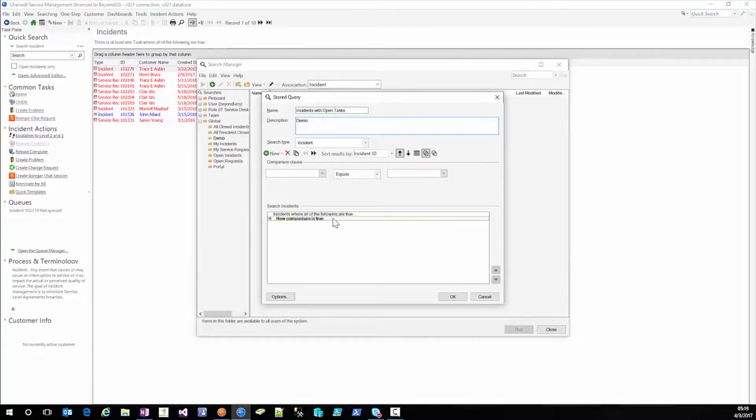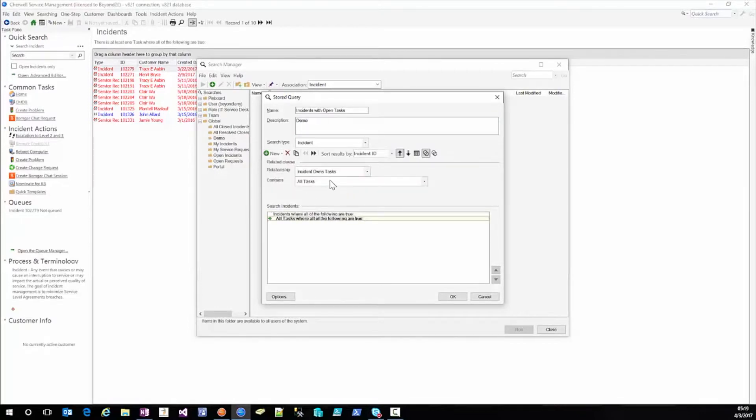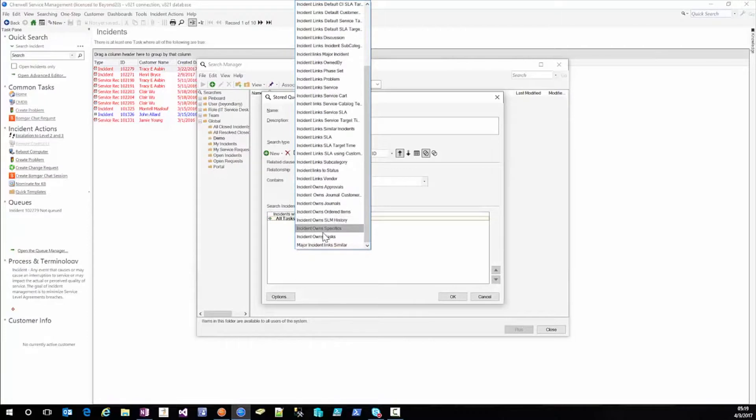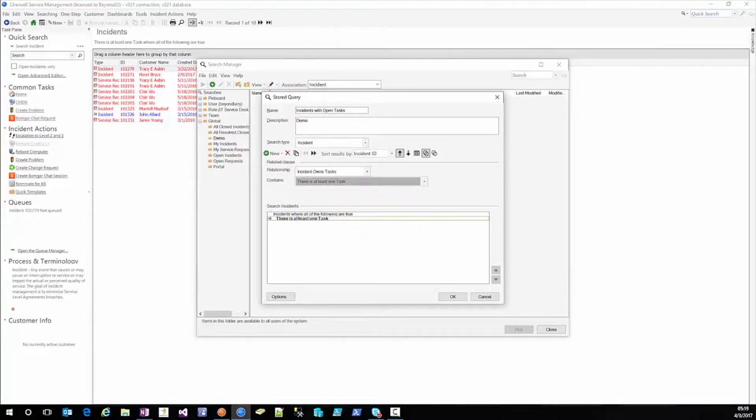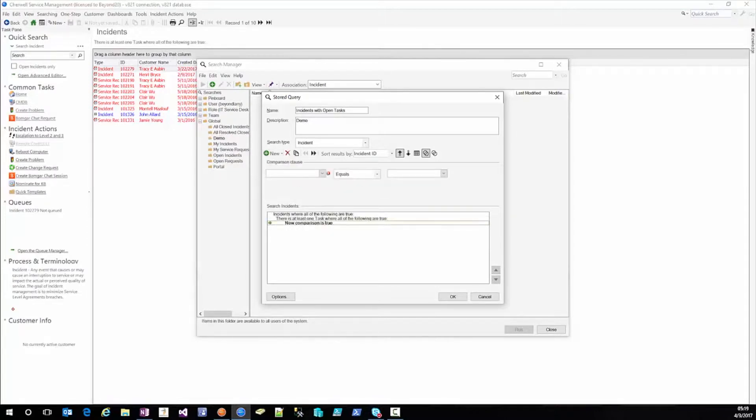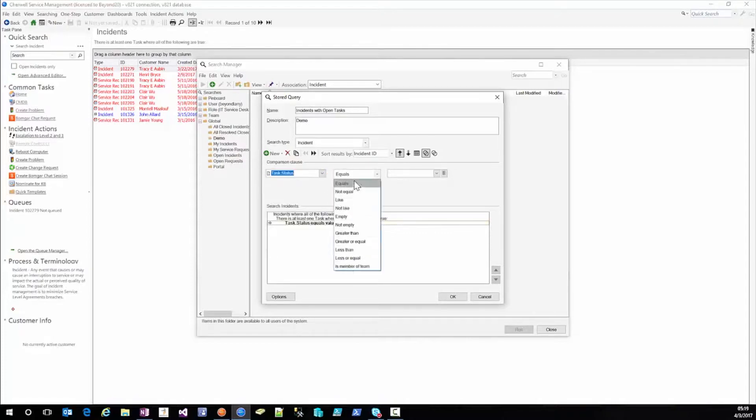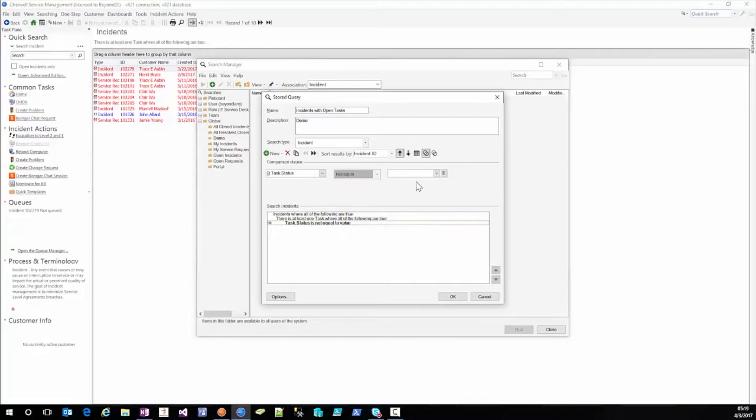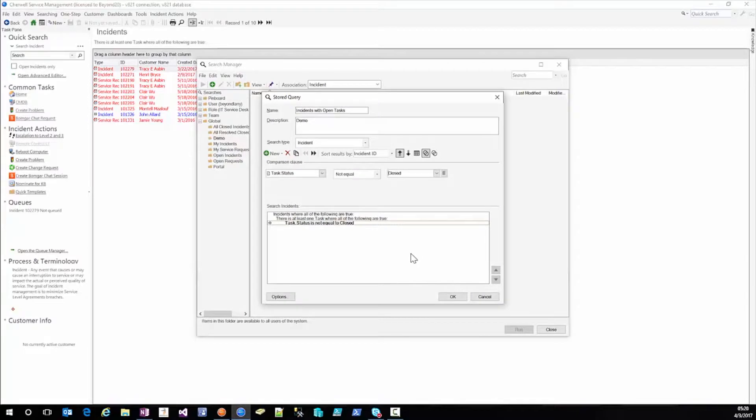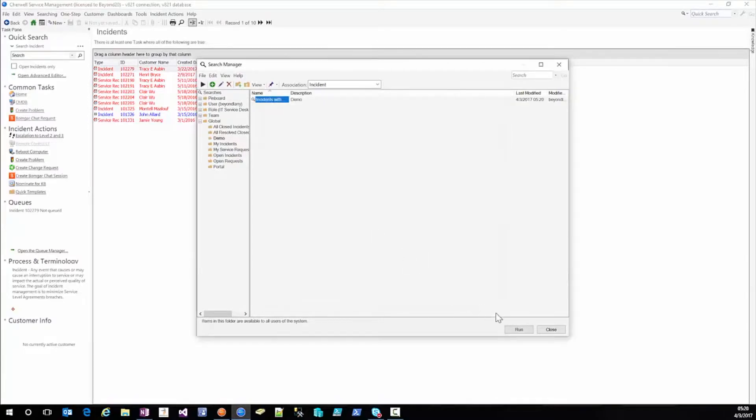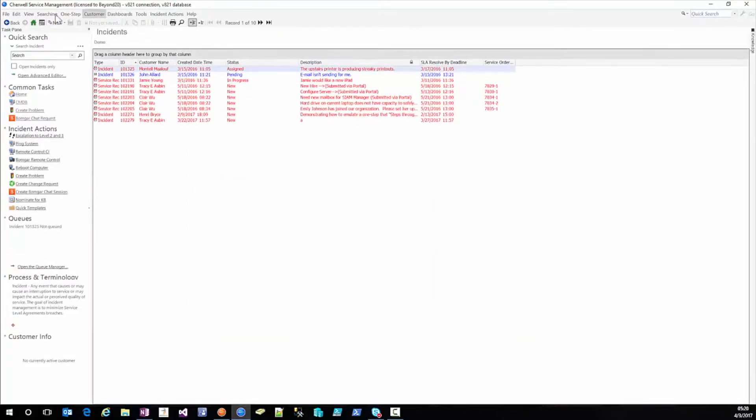So incidents where all of the following are true we're going to delete this because we need our comparison or related clause first. Incidents own tasks again click the drop down and select it and then there is at least one task then a new comparison clause while this is highlighted and that's going to be where the task status not equal to closed. We'll save that, save that and now we have the same 10.